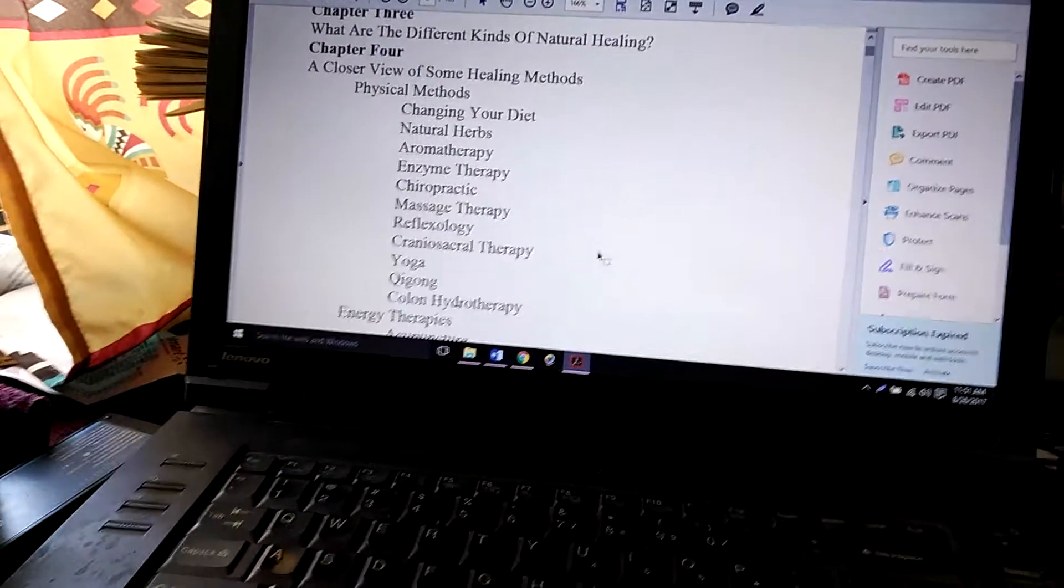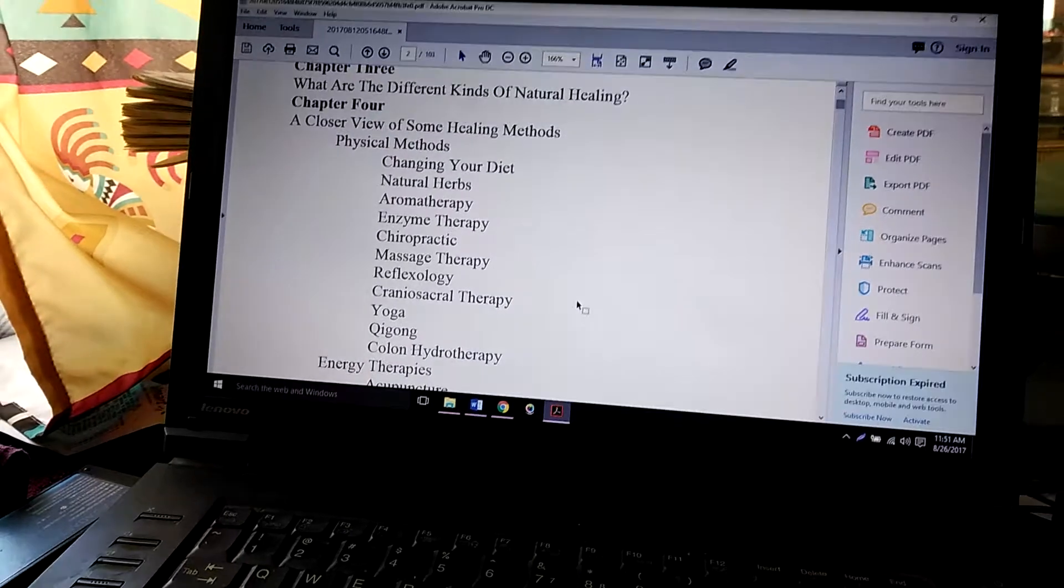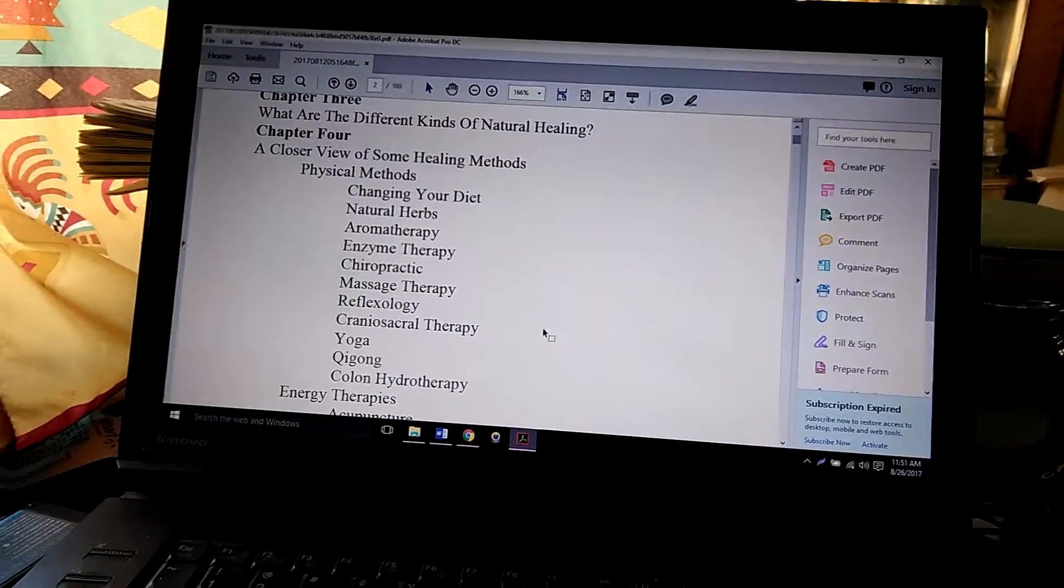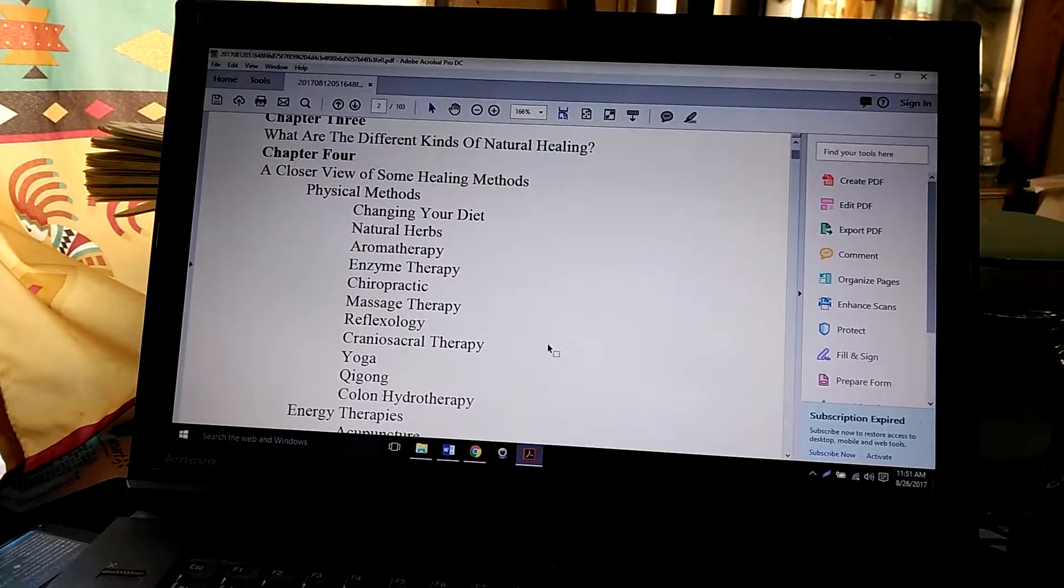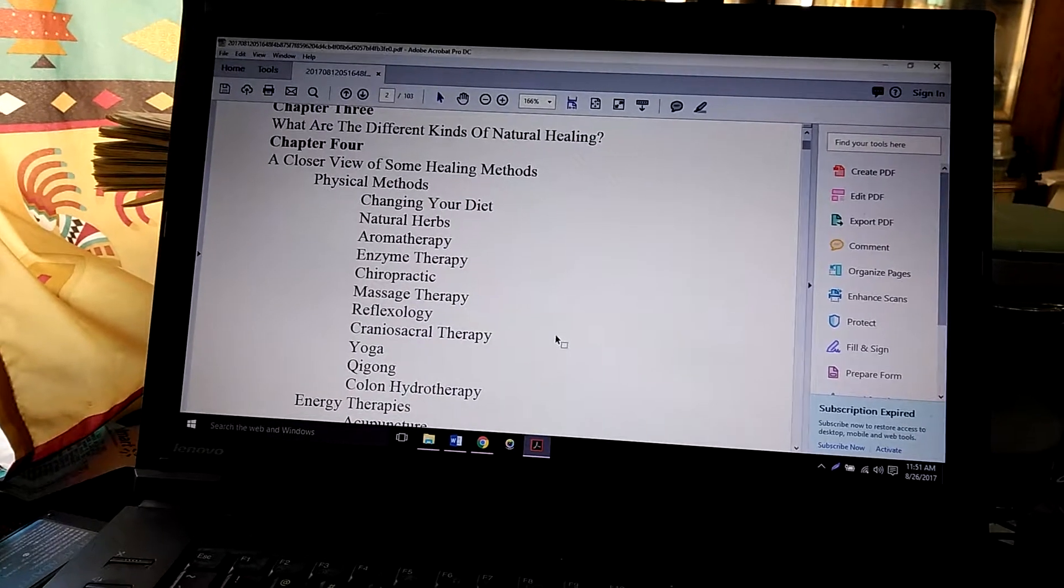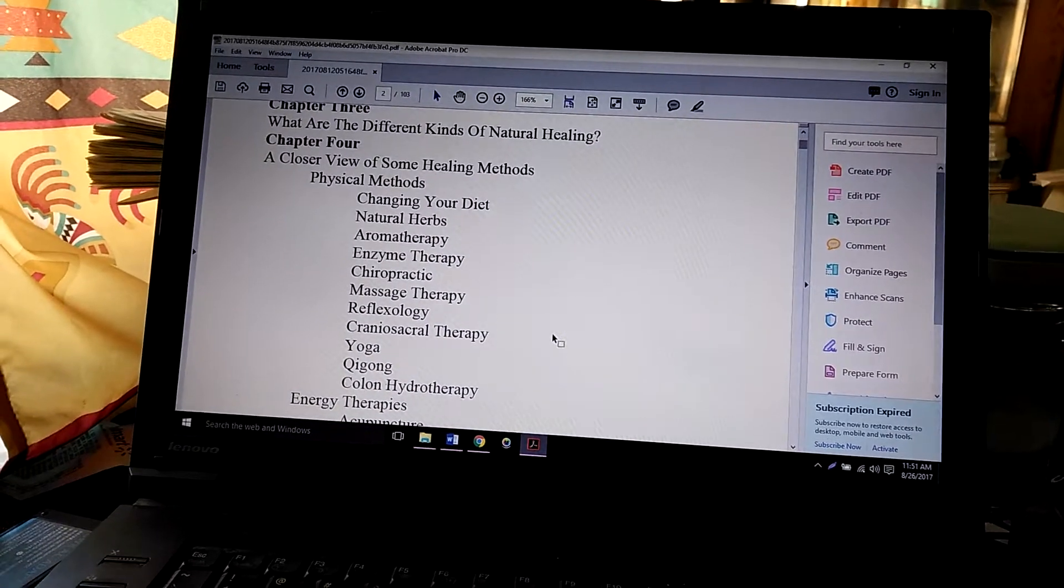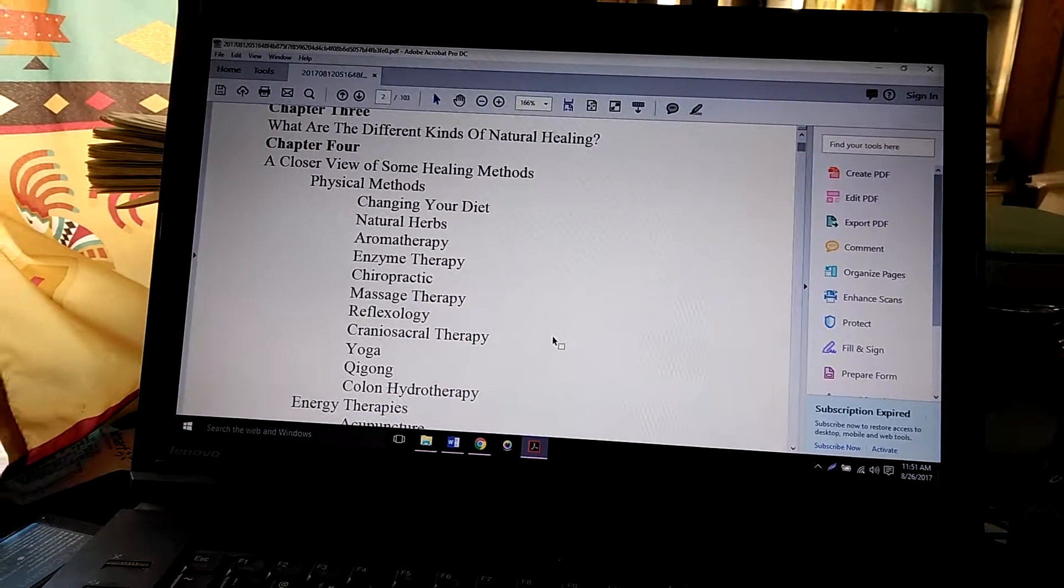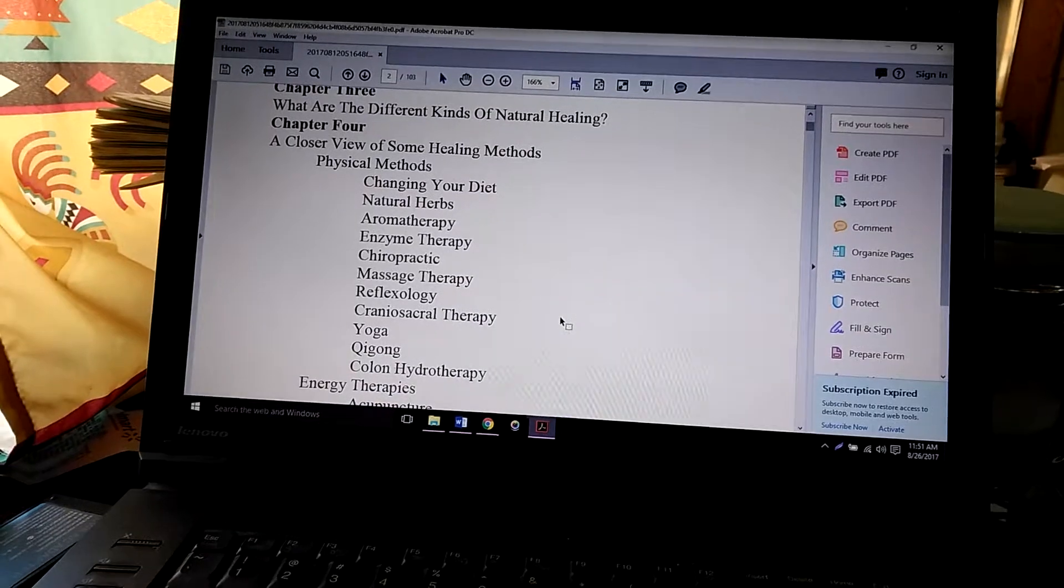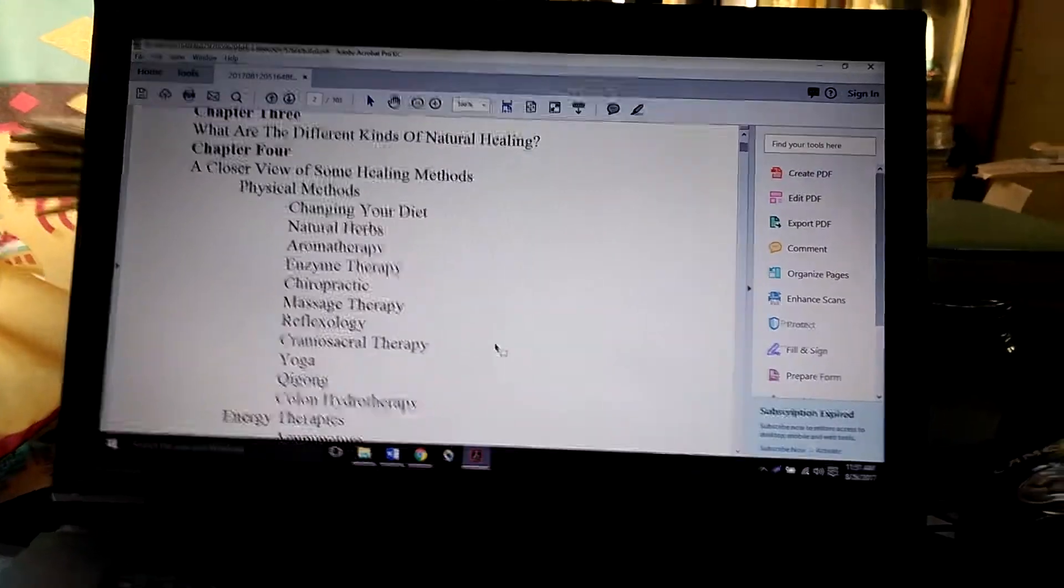The aromatherapy you could probably do on your own, as long as you learn what essential oils are used for what illnesses. Just remember that essential oils—